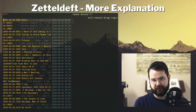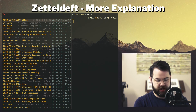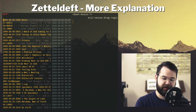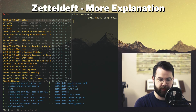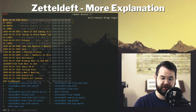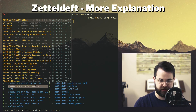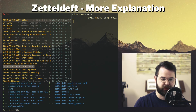Let's jump into ZettelDeft. The way it works in Spacemacs at least is I press Space-D, and that's going to open up all of my commands in ZettelDeft. Here are the commands.